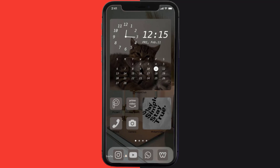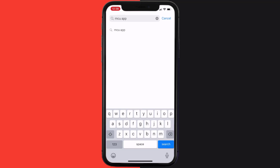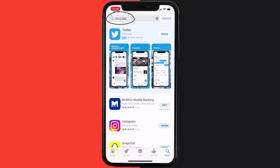Once uninstalled, open up the App Store and search for the Municipal Credit Union app in the search bar, then click on the Get button to install it back on your device.